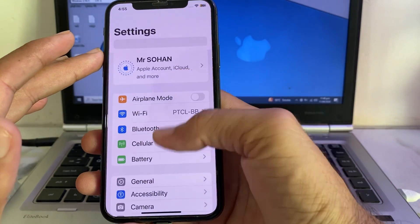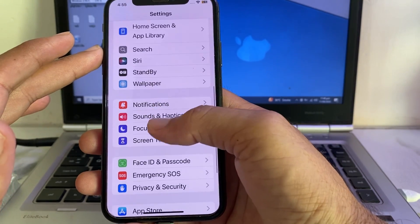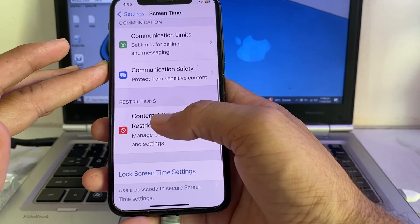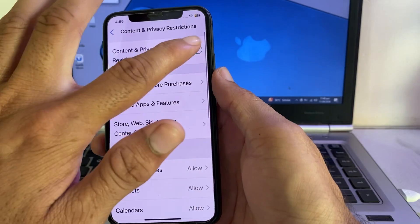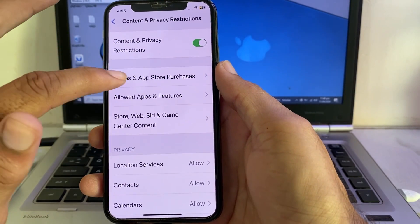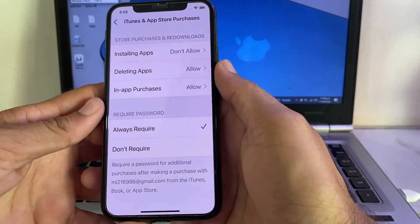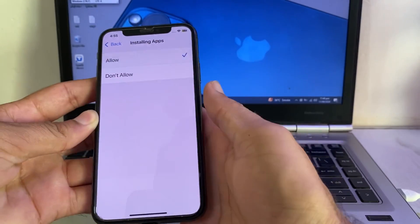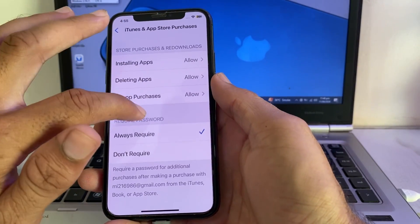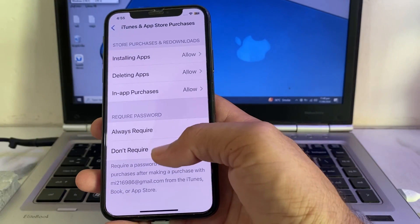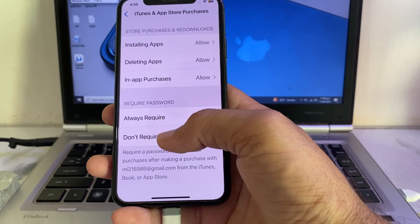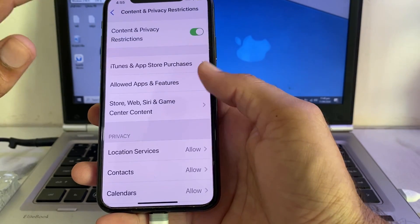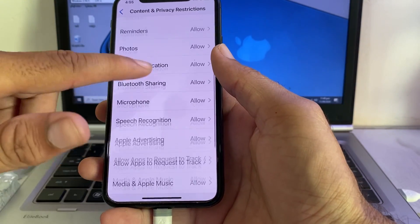Open Settings, scroll down, and find 'Screen Time' — tap on it. Scroll down and tap on 'Content and Privacy Restrictions', then turn on the toggle. Tap on 'iTunes and App Store Purchases' and make sure that 'Installing Apps' is set to 'Allow'. Go back and make sure all options are allowed. For the password requirement option, select 'Don't Require', then go back and confirm all options are allowed.